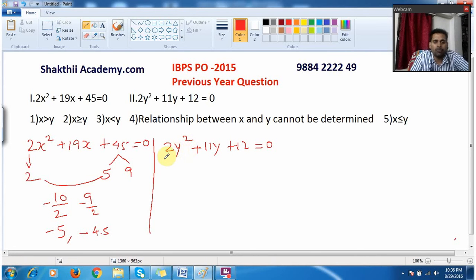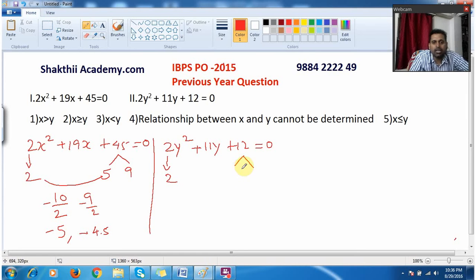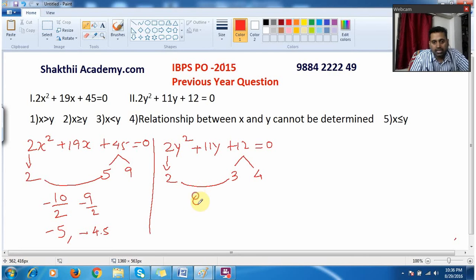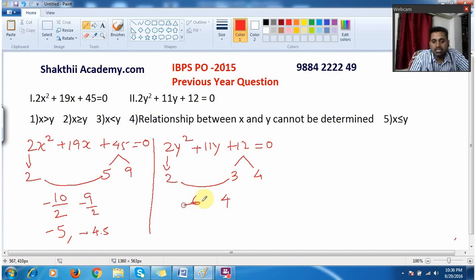Taking 24 and trying to split it will definitely waste your time. So simply drop the 2 as it is and split 12. You can split it as 3 into 4. When you combine 2 and 3, that is 2 into 3, you get 6, and drop the 4 as it is. When I multiply I get 24, but when I add 6 and 4 I am getting only 10, not the middle value 11. That means this is not the correct split.